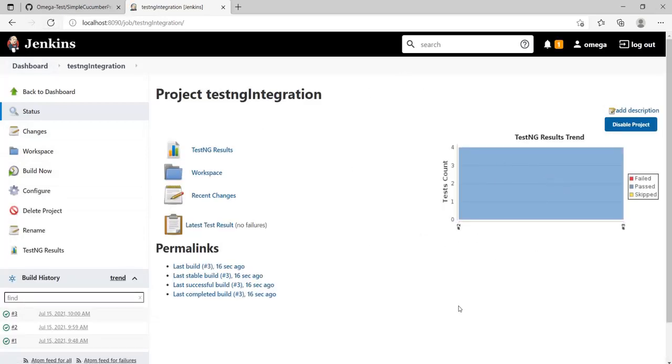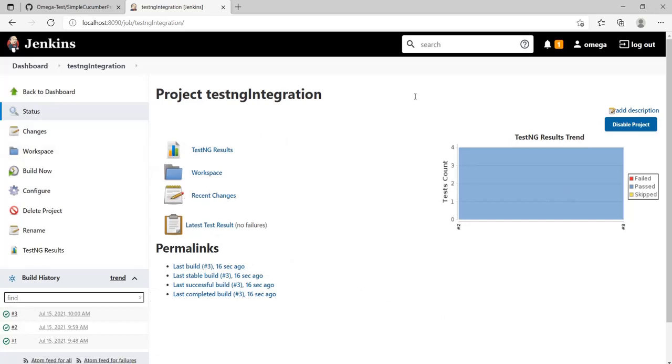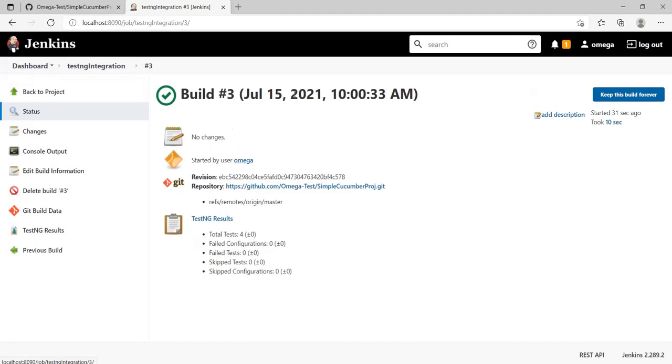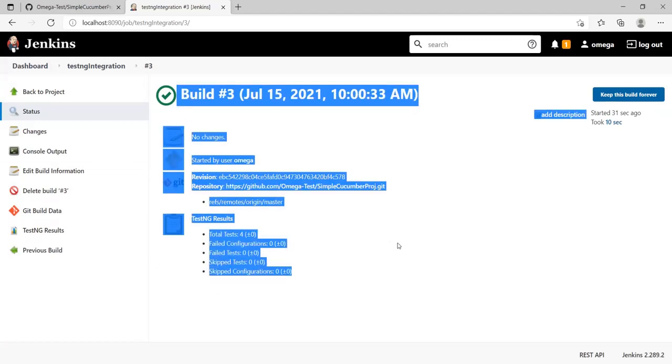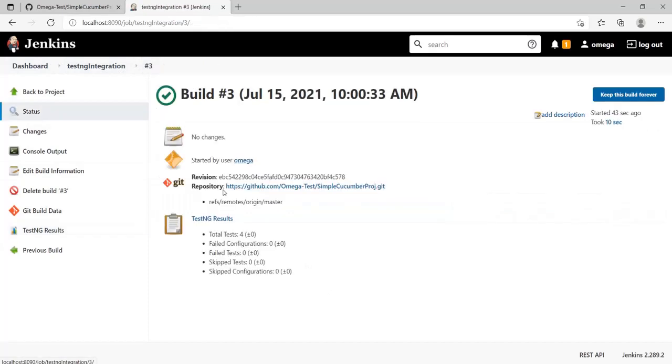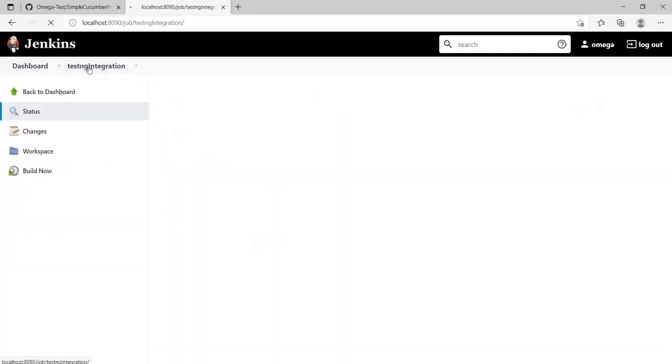You can look at the latest result from here, you can look at the total results, or you can go into every single build and check the results. Even in the status section, you'll have a TestNG Results tab open. That was almost all for TestNG results.